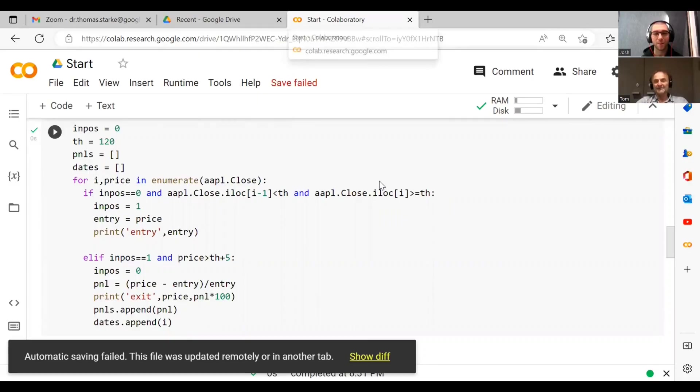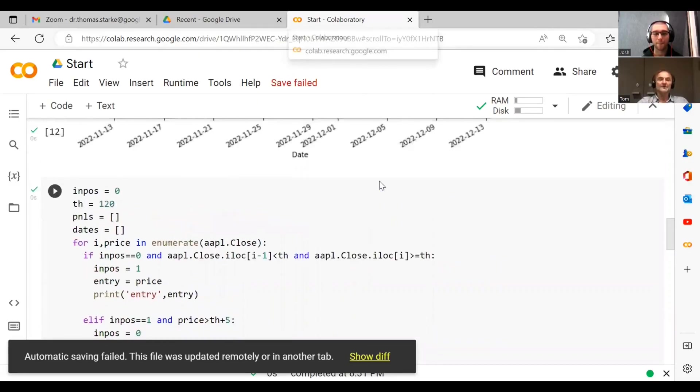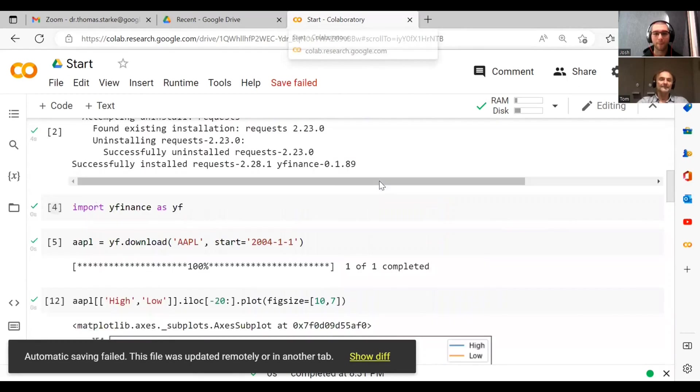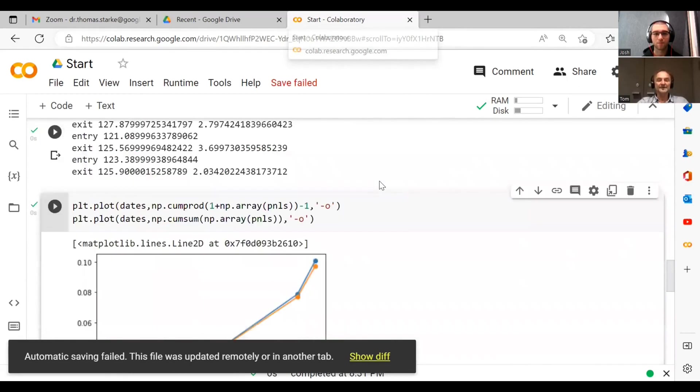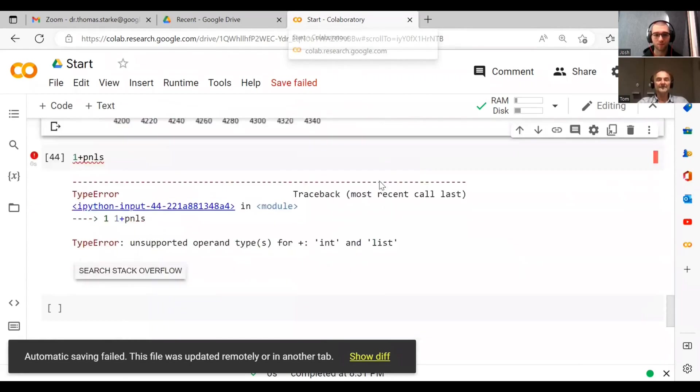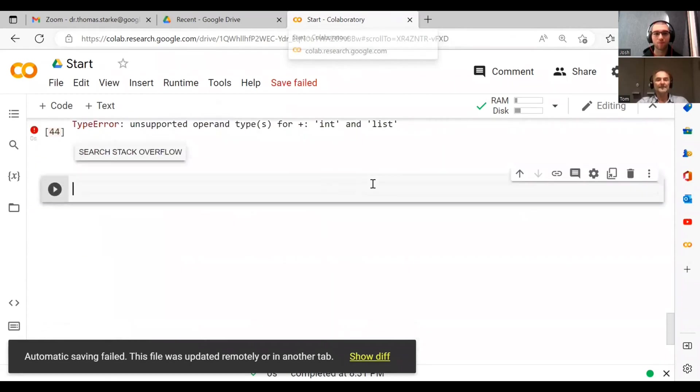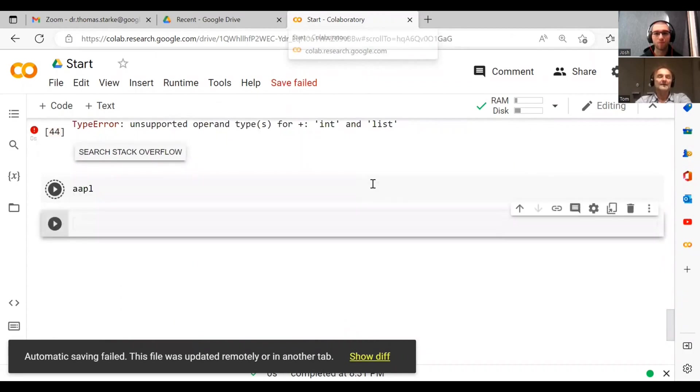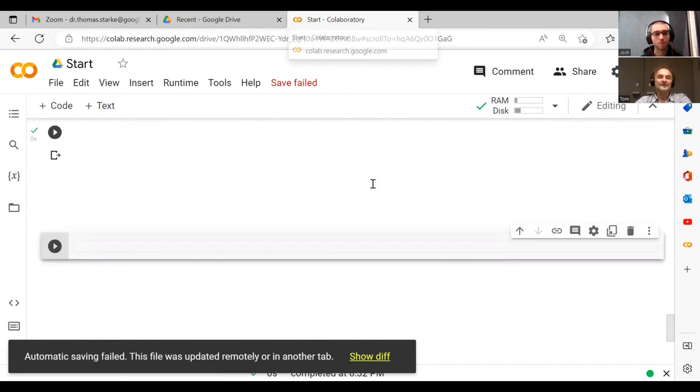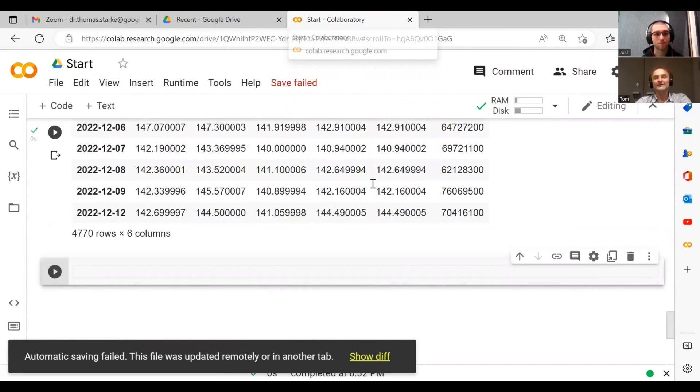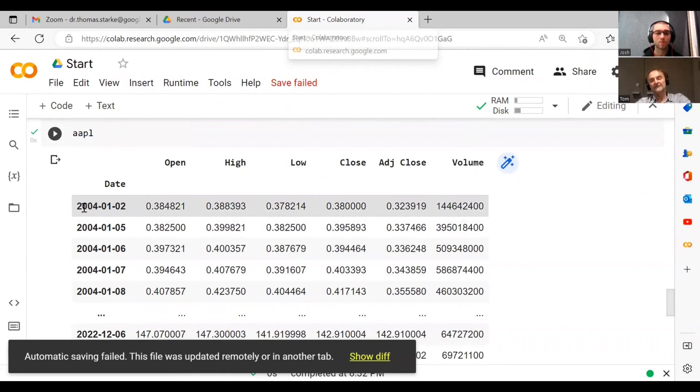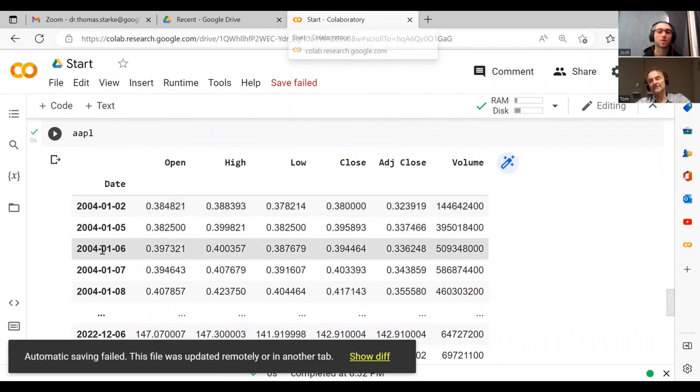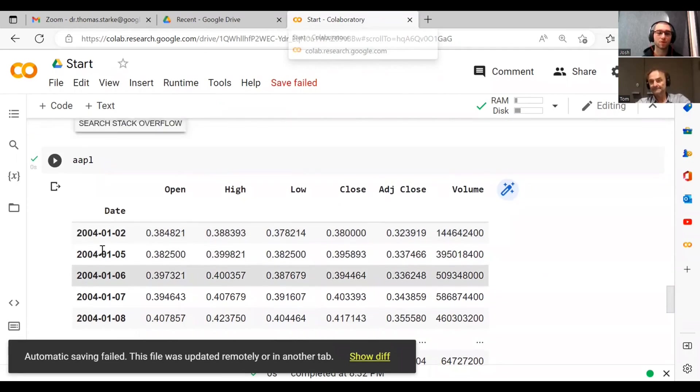iloc is basically the location in this data frame. I showed you the data frame, this case is called AAPL. Effectively, iloc is literally just the index. So if this is the first date here, my iloc would be zero, second date iloc would be one, and so on. Okay, makes sense.